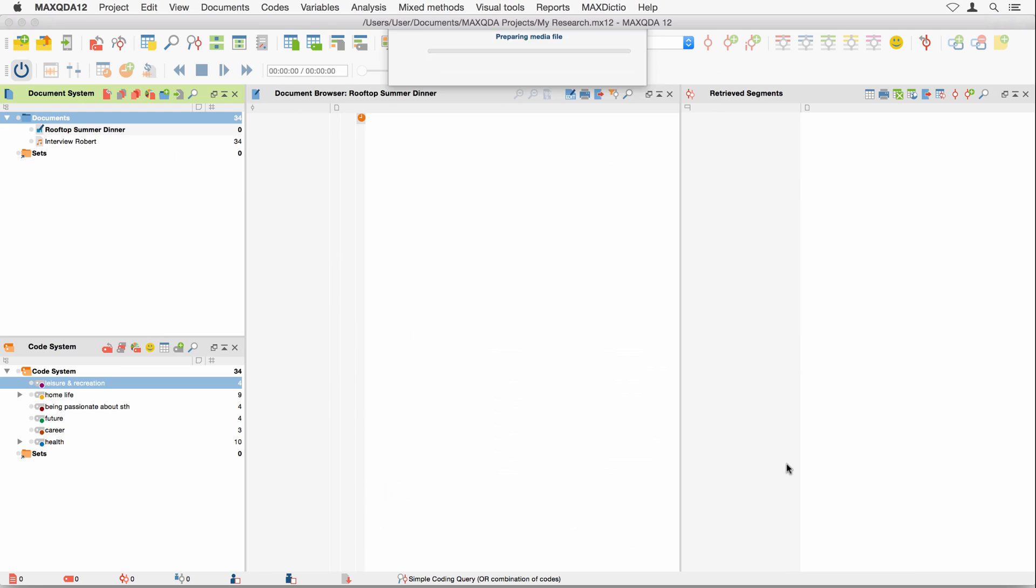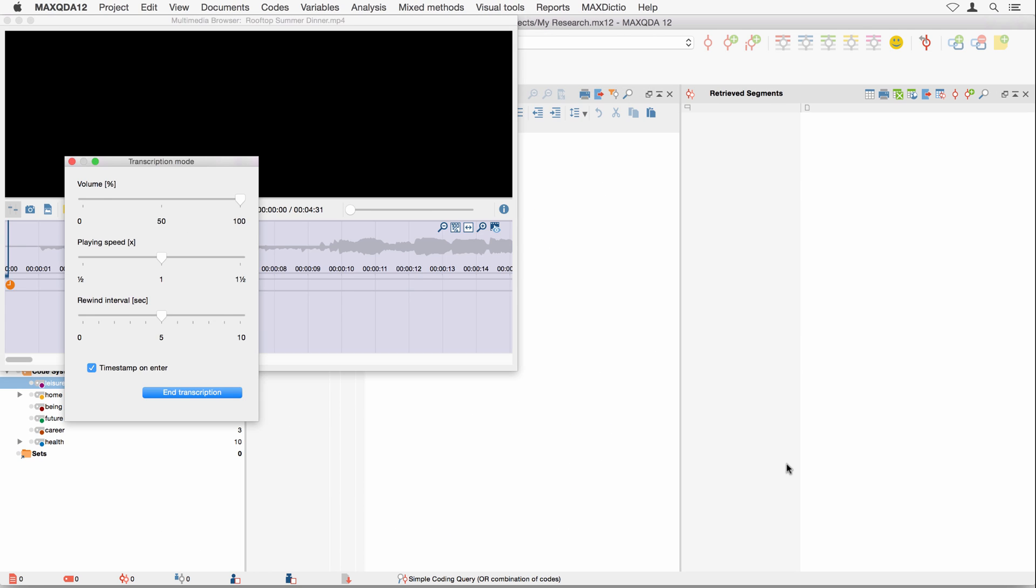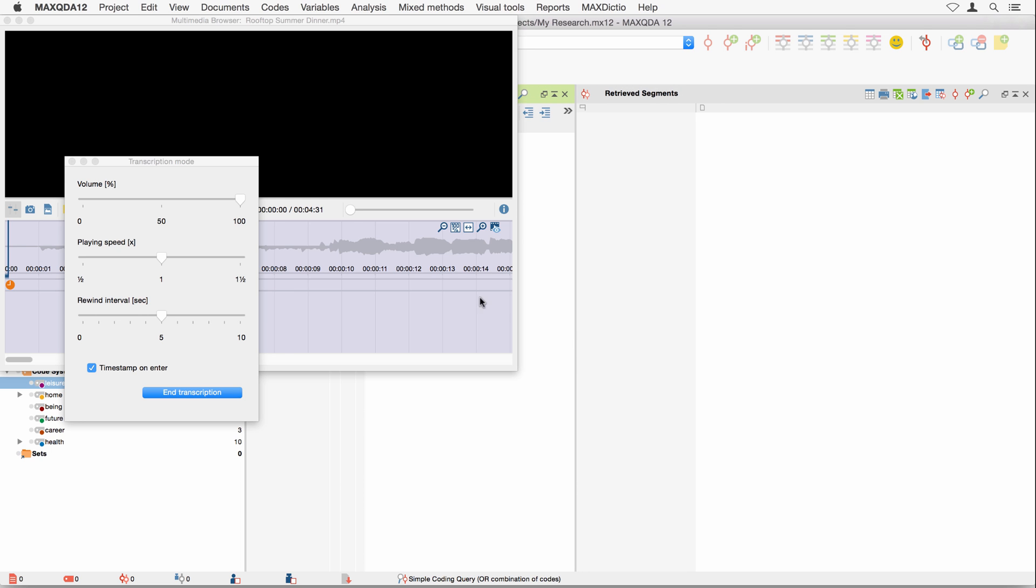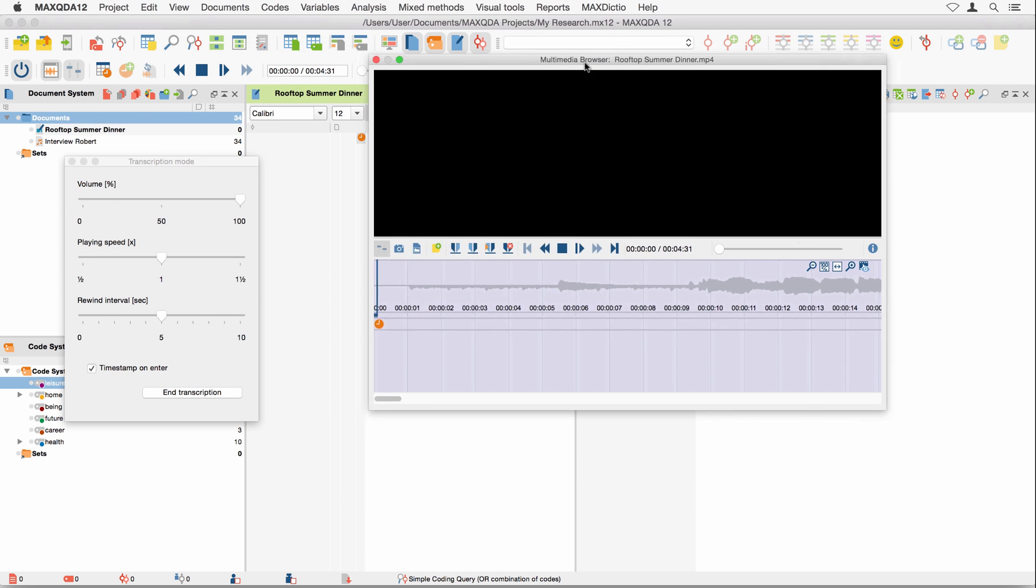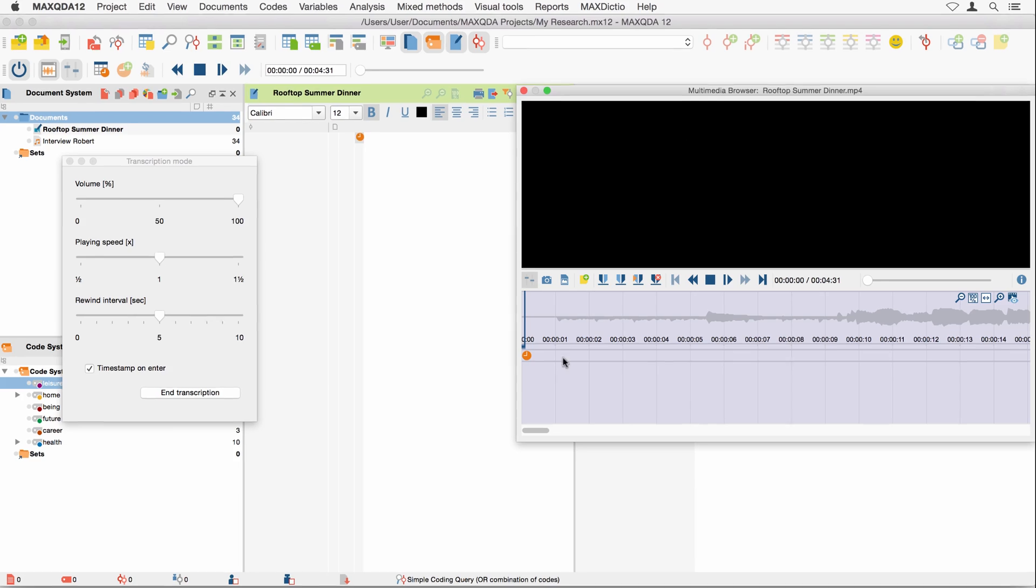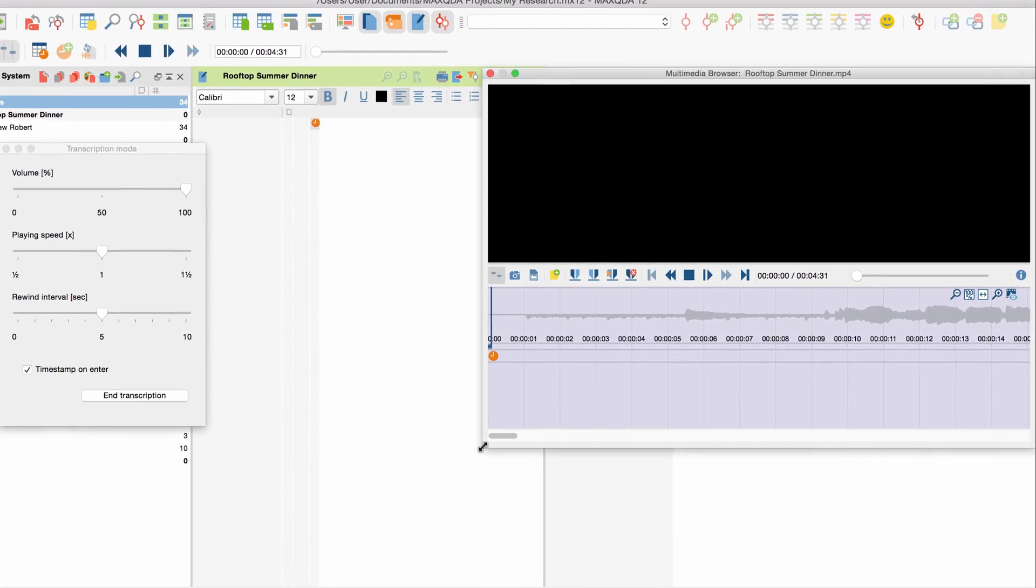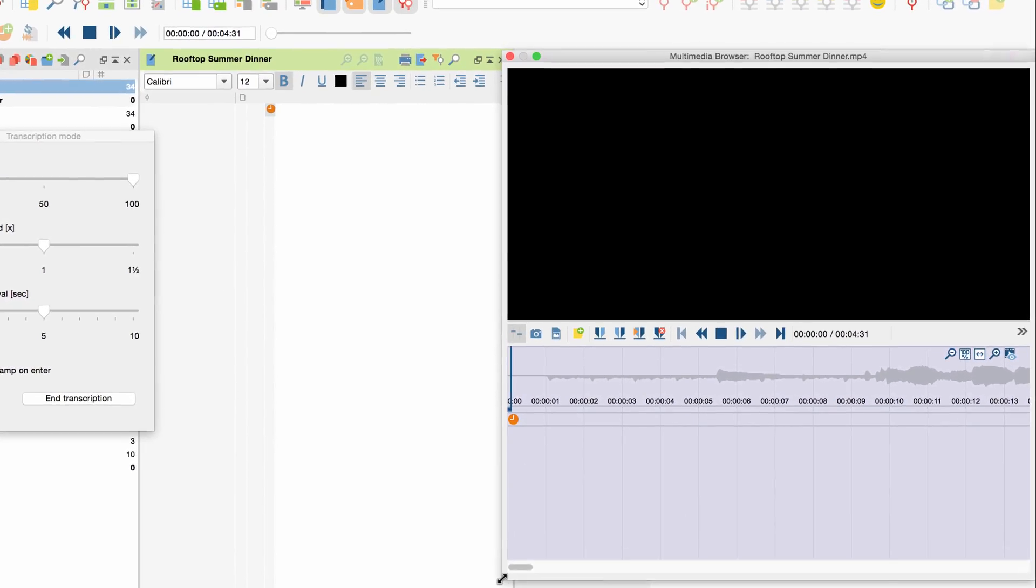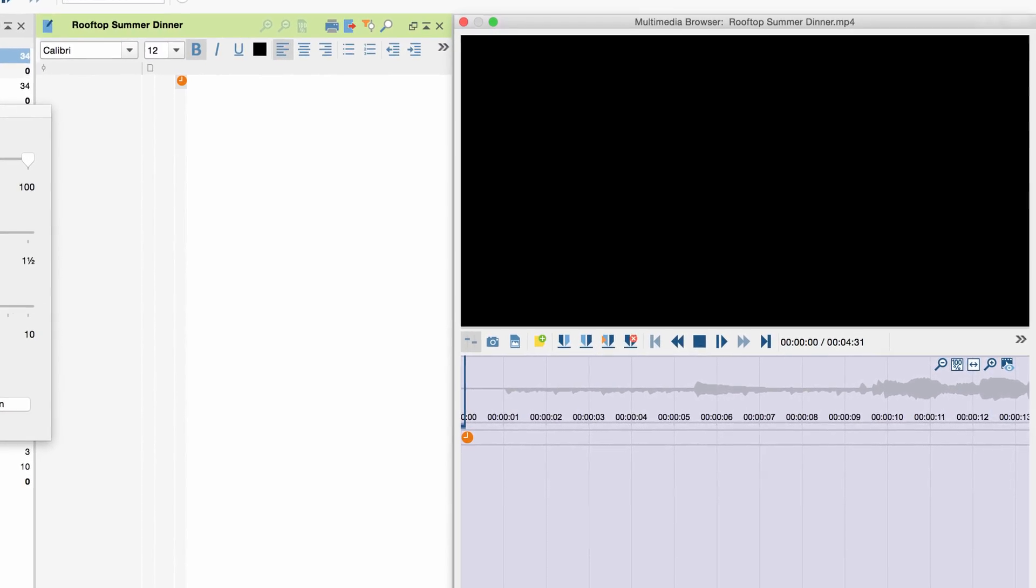Now, MaxQDA will not only open the transcription mode window with the settings you already know, but also the multimedia browser. We drag the window to the side so that the document browser in the middle remains visible. As we don't need the Retrieved Segments window at the moment, I'll just drag it over here.